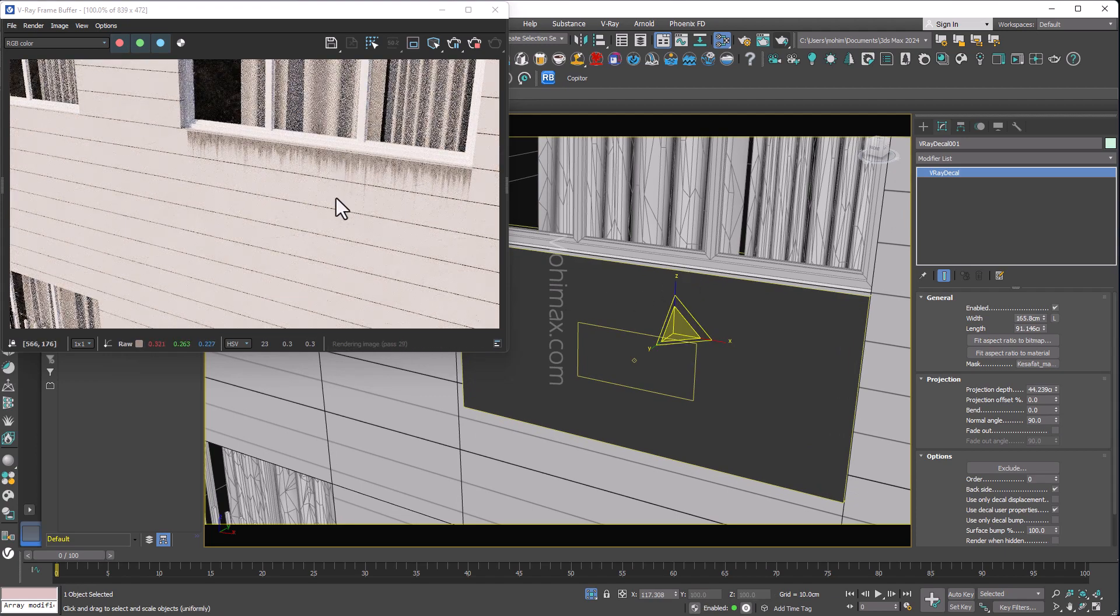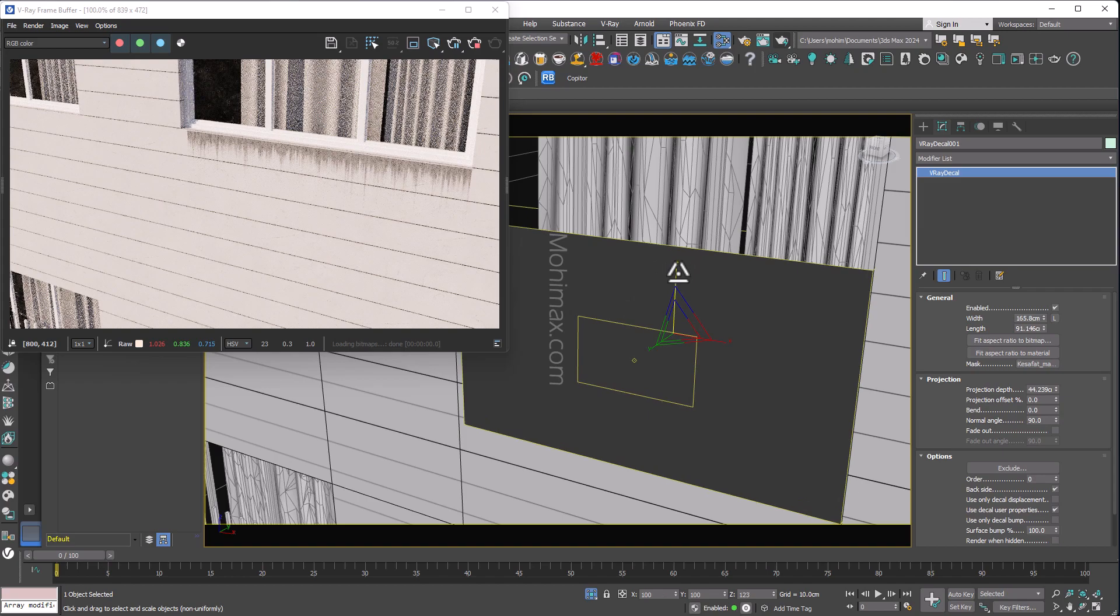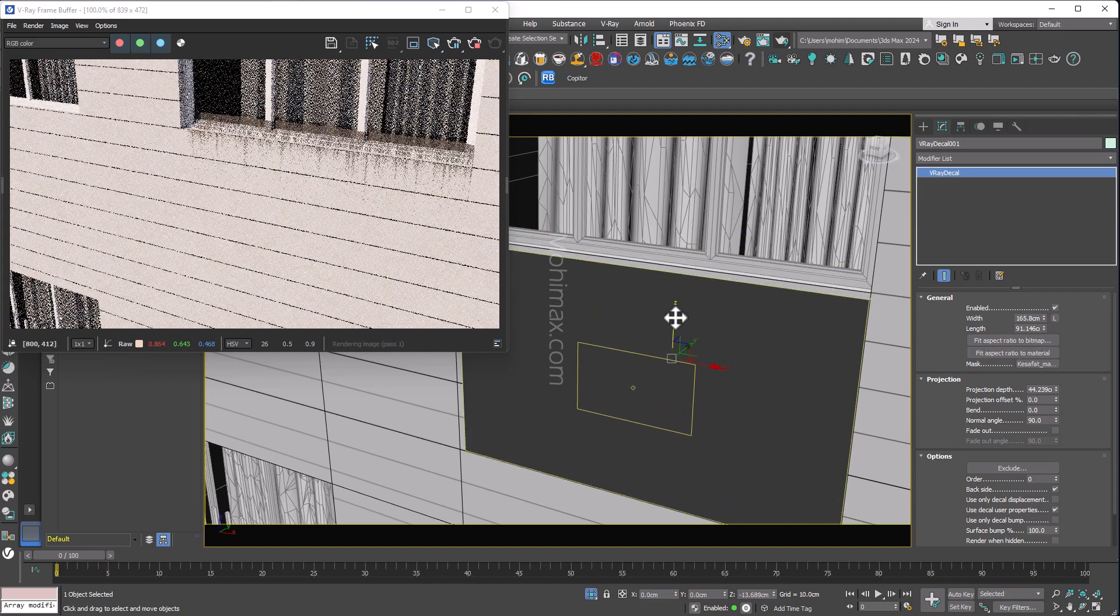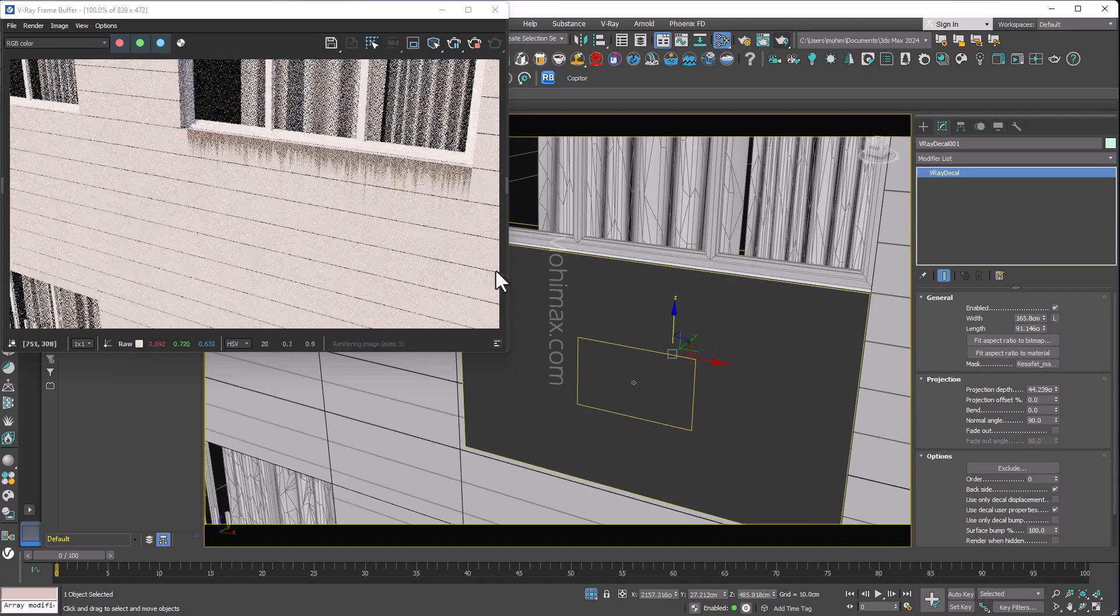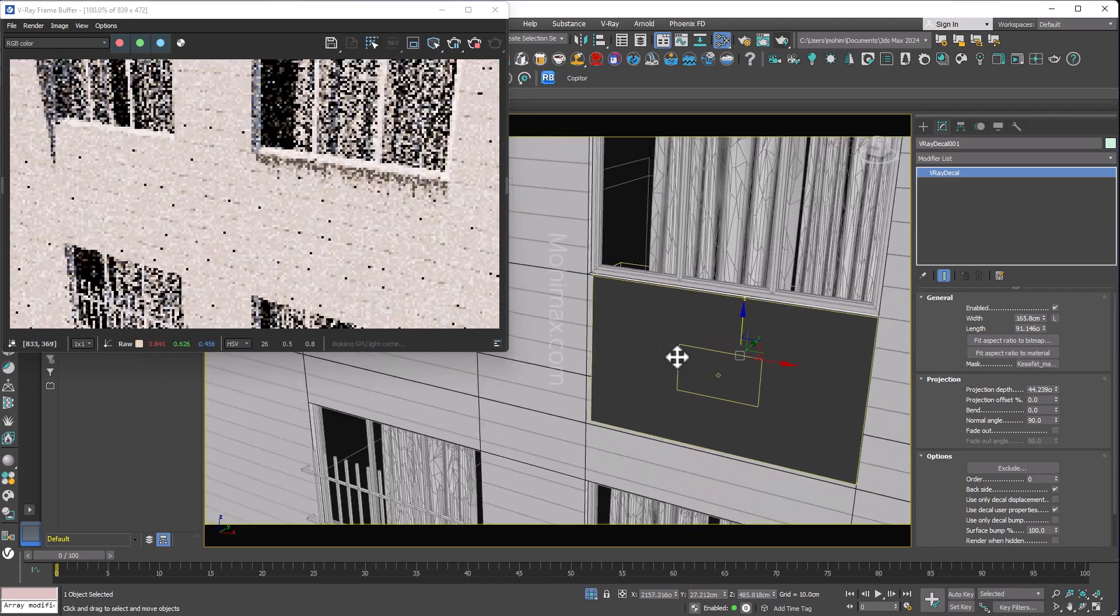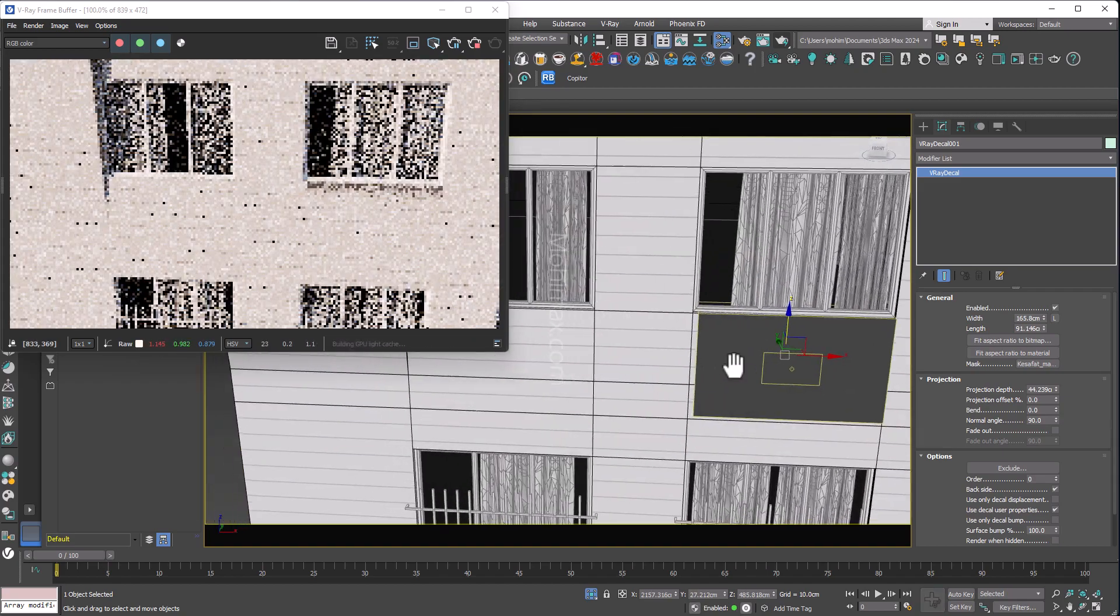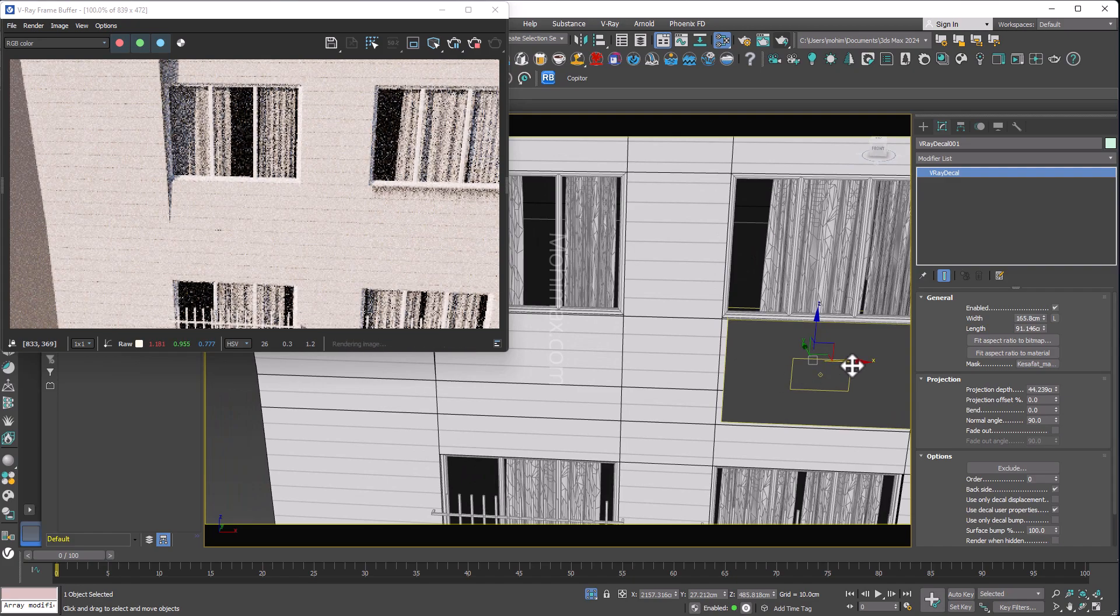If I want my leaking effect to be stretched more, I can stretch it. And now I can clone it to the other window.